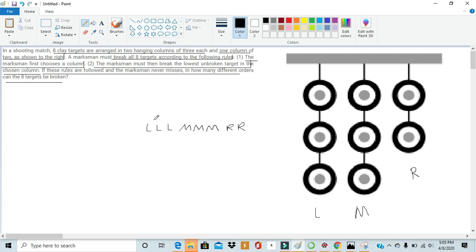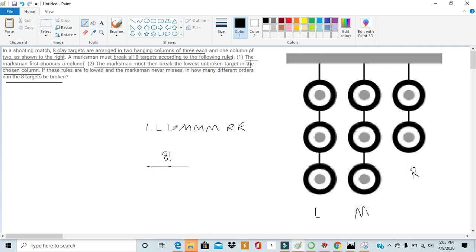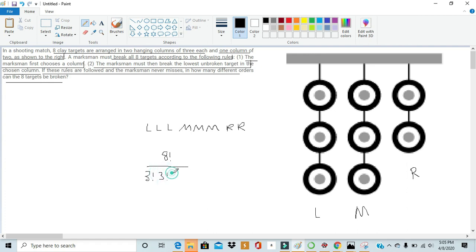So since there's eight letters total, there's eight factorial different ways we would rearrange it. We have to take account for all the duplication of letters. There's three Ls, which could be rearranged in three factorial ways, three Ms that could be rearranged in three factorial ways, and two Rs that could be arranged in two factorial ways. So then we need to compute 8 factorial divided by 3 factorial times 3 factorial times 2 factorial.